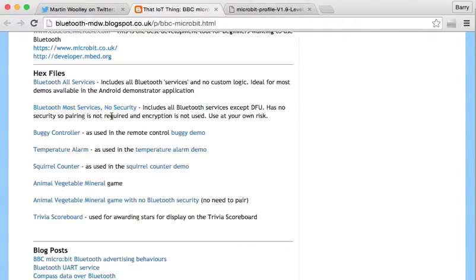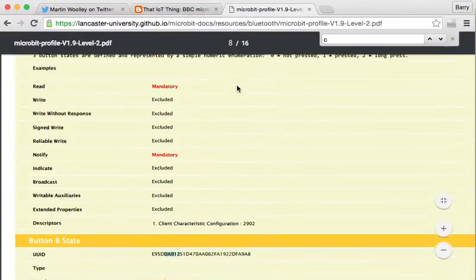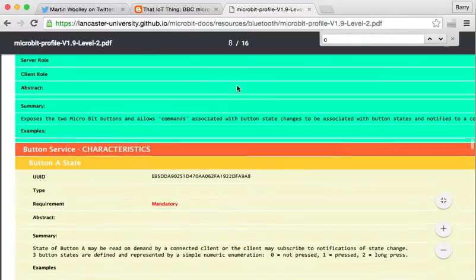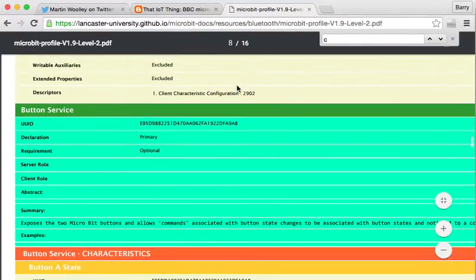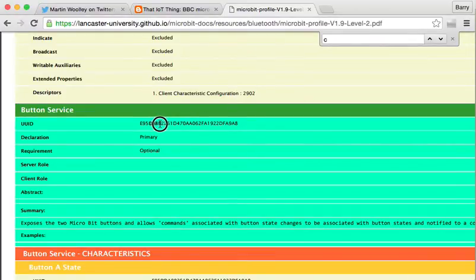And something seems to be happening, and I thought for testing purposes the button service, so being able to press a button and see that that's happened on the Raspberry Pi, would be a good initial experiment.